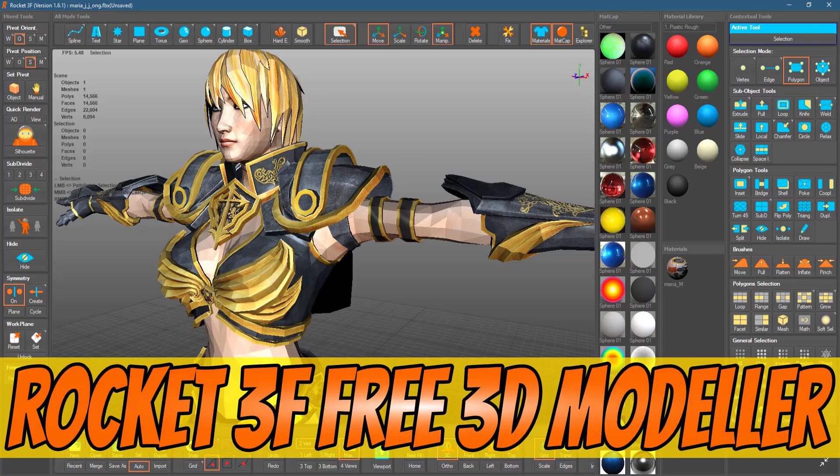Hello, everybody. It's Mike here from Scratch, and today we are checking out Rocket 3F, a very cool free-ish 3D modeling application.